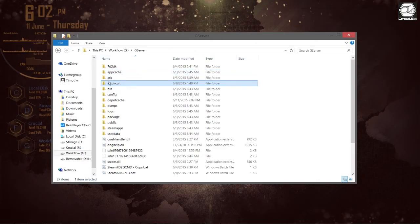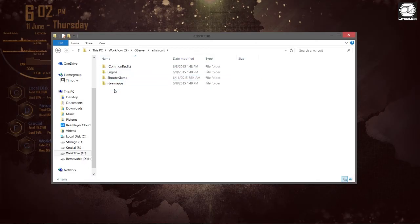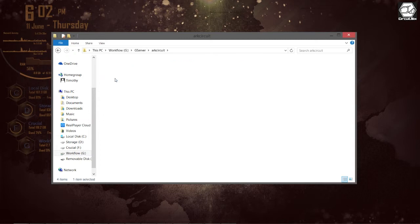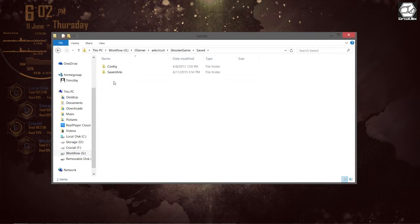All of your saved arcs are going to be stored within your server's application folder under Shooter Game, and under Shooter Game you're going to go into Saved and then Saved Arcs.